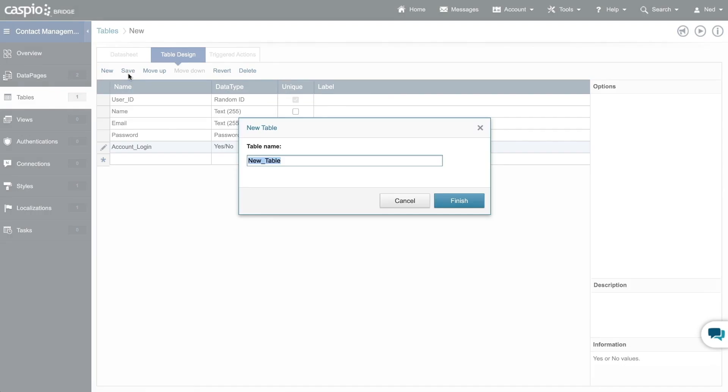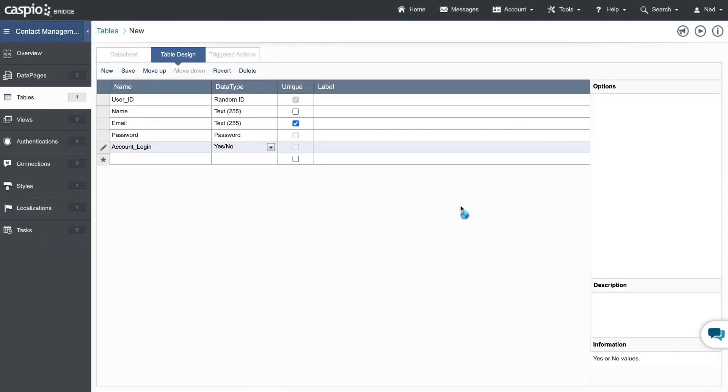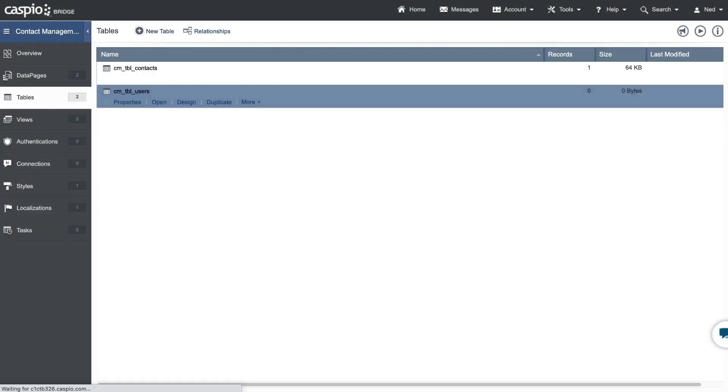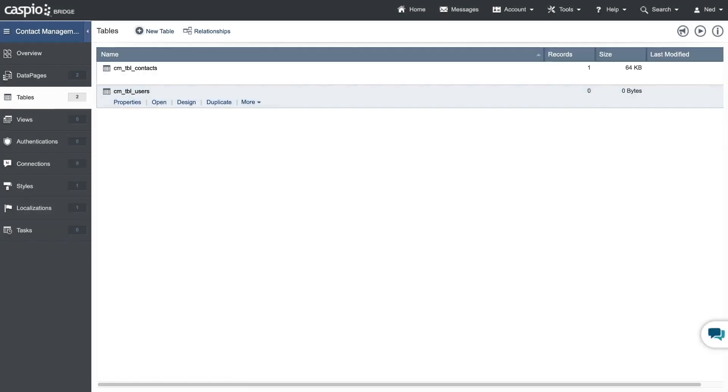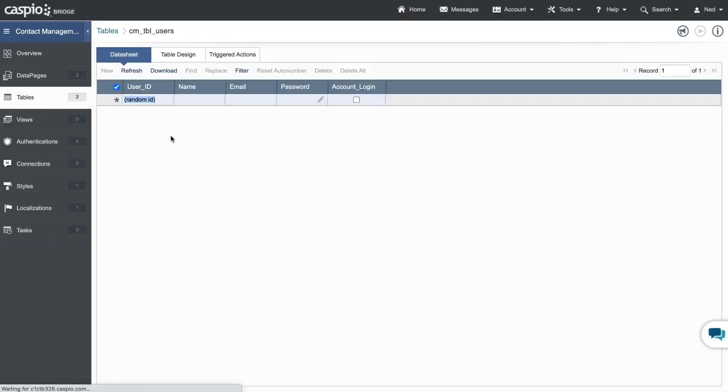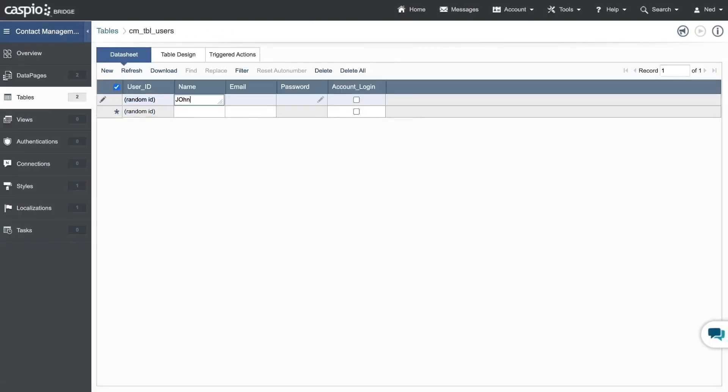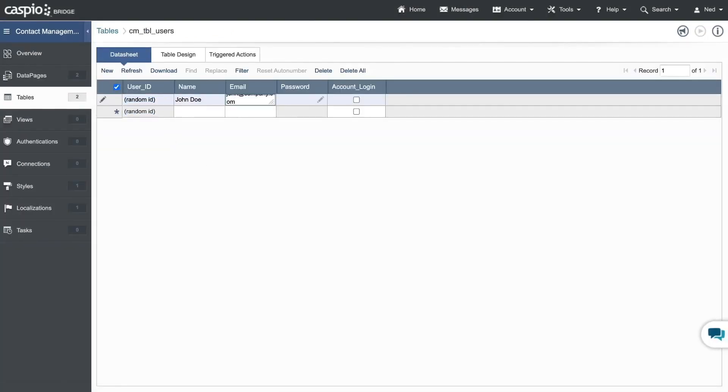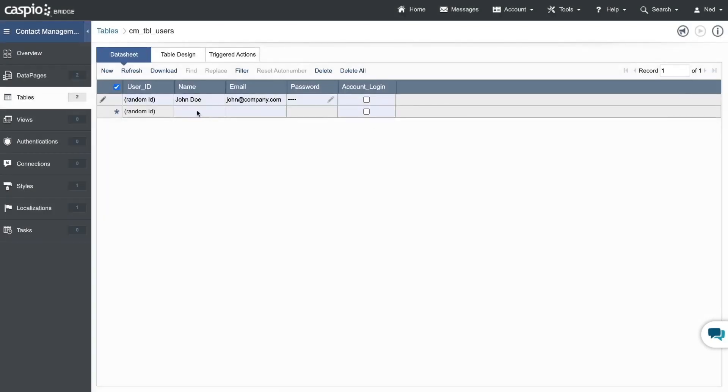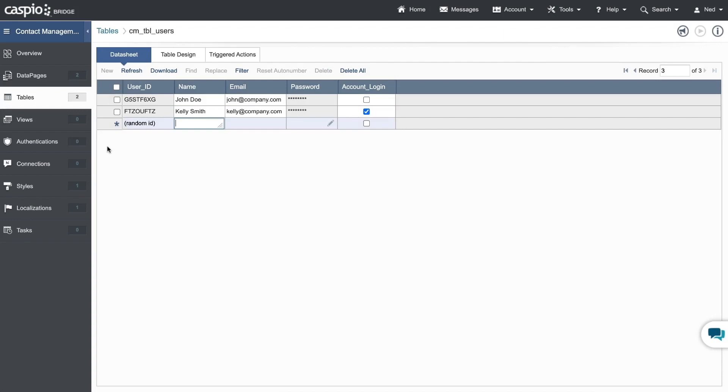Now let's save the table cm_tbl_users and then click finish. Now that we have our table listed, let's open it and quickly add two sample users to our table. Notice that I made one user active and the other one inactive.